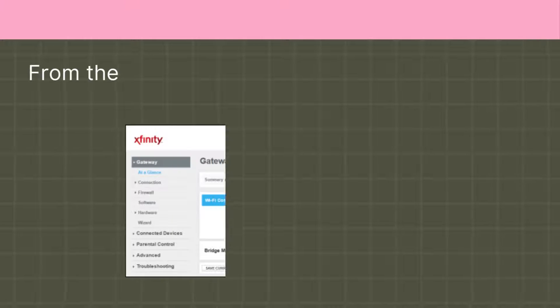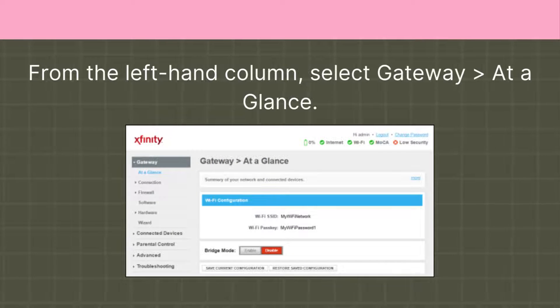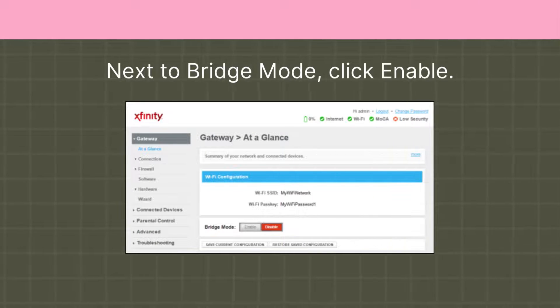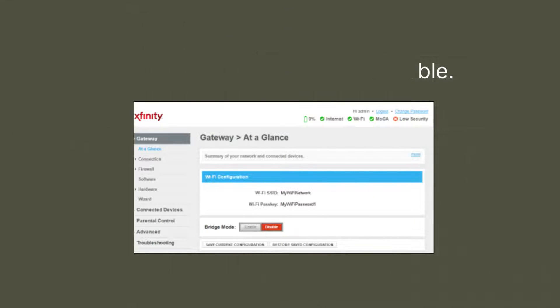From the left-hand column, select Gateway at a glance. Next to Bridge Mode, click Enable.